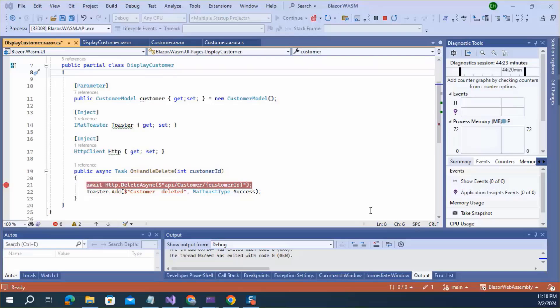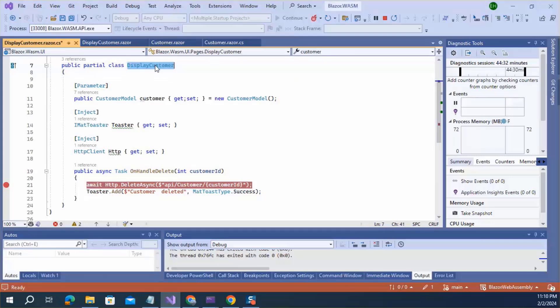To pass notification from child component, you first need to define event callback delegates inside the child component. This display customer is a child component.